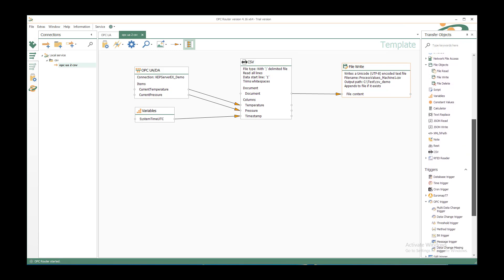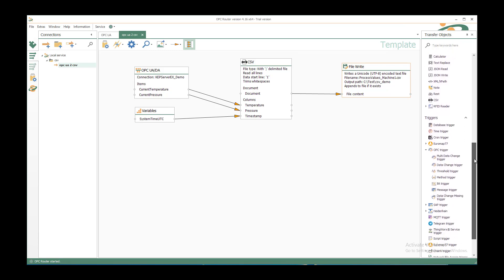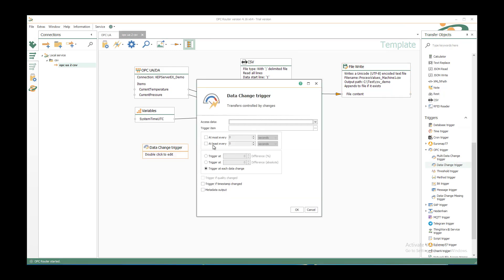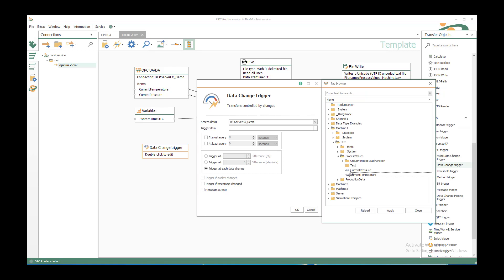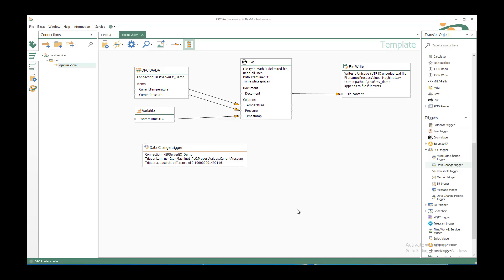Now we still need to say when to trigger. We have the triggers part and under OPC trigger we use the data change trigger. Double click to edit and select the CAP server OPC server as before. As trigger item we select the current pressure. Every time the current pressure changes about 0.1 difference because it's a floating point. We don't use a trigger at each data change for this type normally.